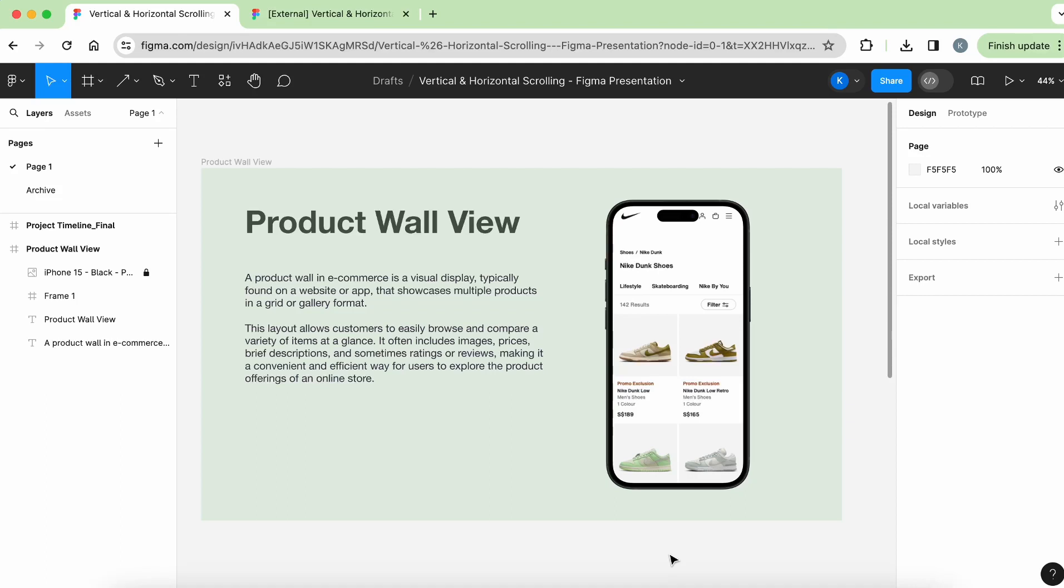Hi everybody, welcome back to Alvo Tutorials. Today I have a very exciting Figma tutorial that I would like to share with you and it is about vertical and horizontal scrolling. Before I jump into the tutorial, I will show you a quick demo of how it looks like.